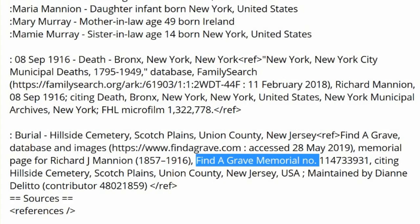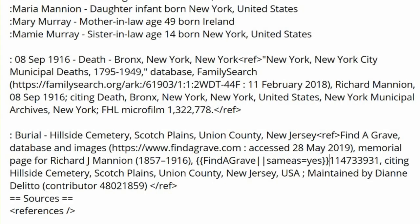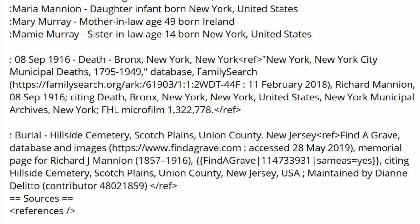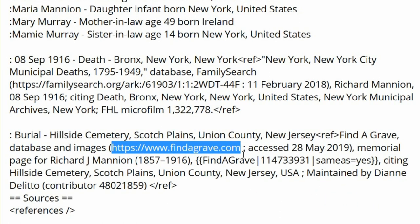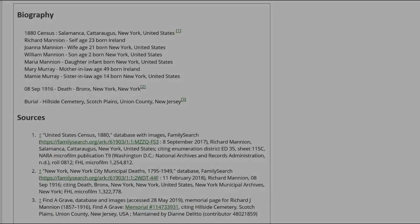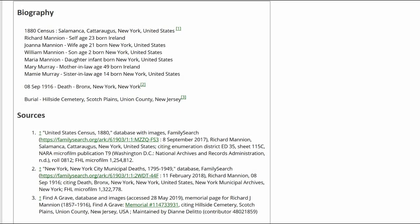In that source, you need to add the WikiTree template: Find a Grave, Memorial Number, and Same As equals Yes. You also need to delete the Find a Grave URL. Click on Preview to check your work. The biography section looks correct and the sources are showing properly under the sources heading.